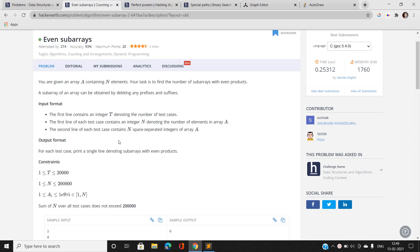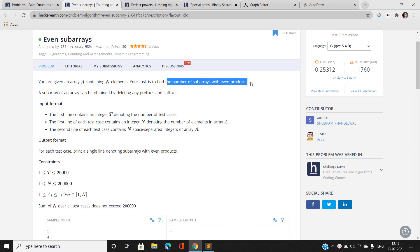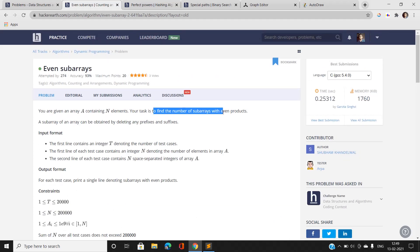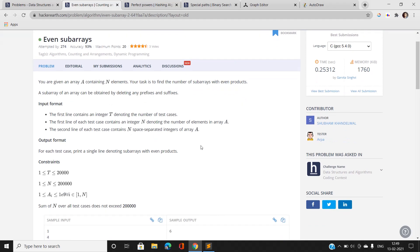We have been given an array A containing N elements and we have to find the number of subarrays with even products. A subarray can be obtained by deleting any prefixes and suffixes, that is deleting either from the start or end of the array. The input format gives T test cases, N elements, and N space-separated integers.